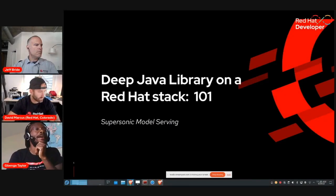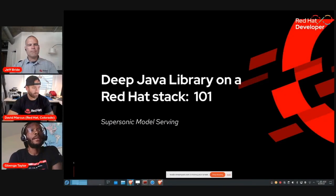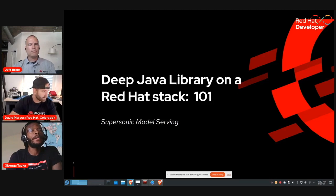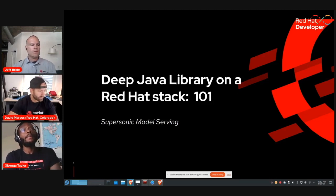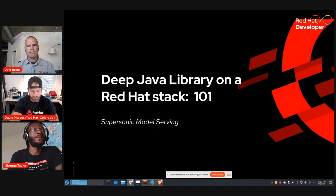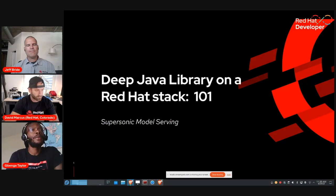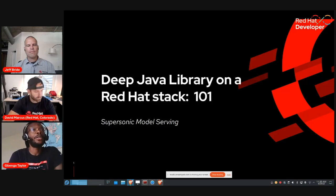Hi everyone. If you're just joining us, I'm in the Intelligent Apps track. My name is Venga Taylor. I'm a manager of social architecture at Red Hat. Our next session is titled Supersonic Model Servant Using Deep Java Library, or DJL, and Quarkus.